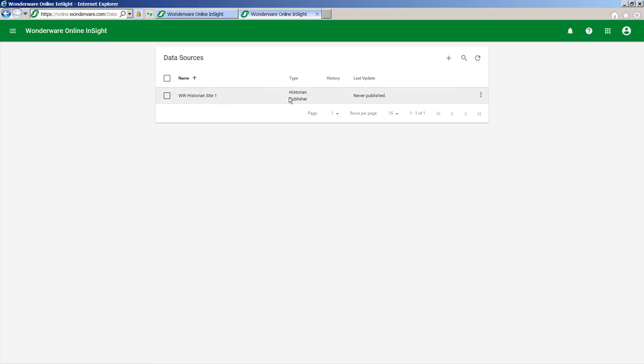You can see that it's a type of historian publisher and at this stage it's saying that values have never been published by this data source.